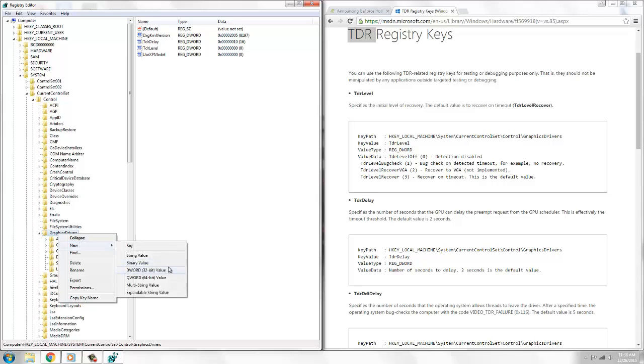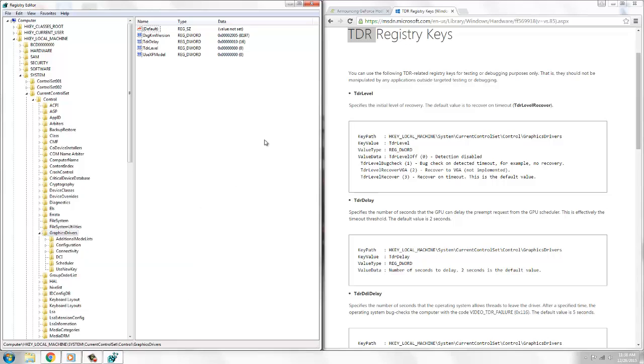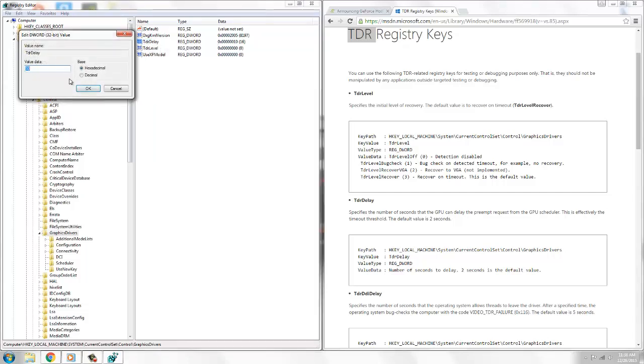Now you're going to go to GraphicsDrivers, New, DWORD 32-bit Value. It's going to pop a new one up. You're going to rename it to TdrDelay with capital T and capital D. You're going to modify and put the value in here. Remember to put it on hexadecimal, and you're going to put it on 10, 20, or 30 - as long as it is above 10.